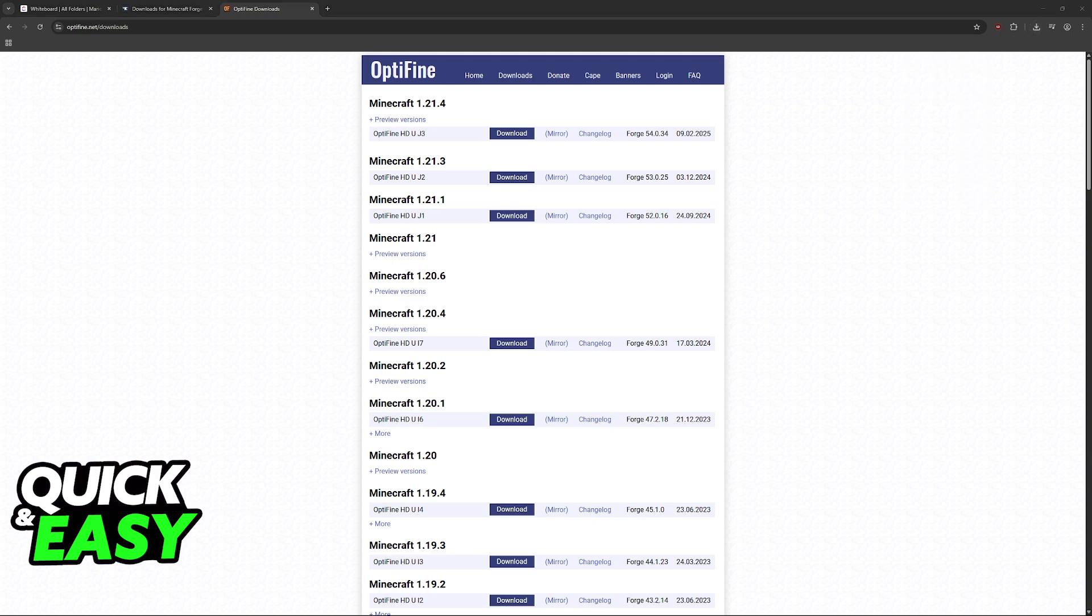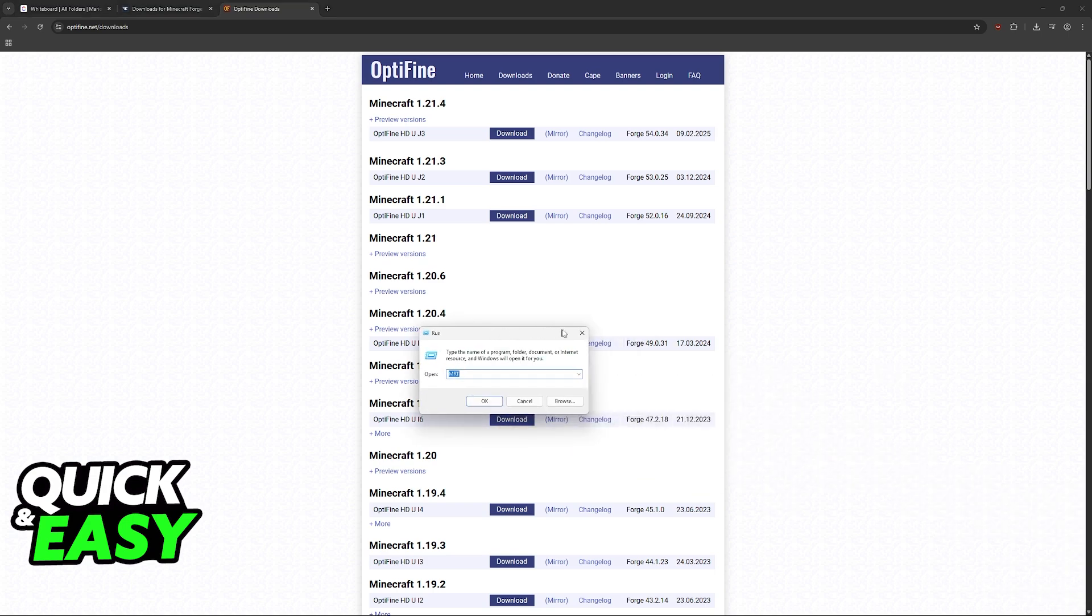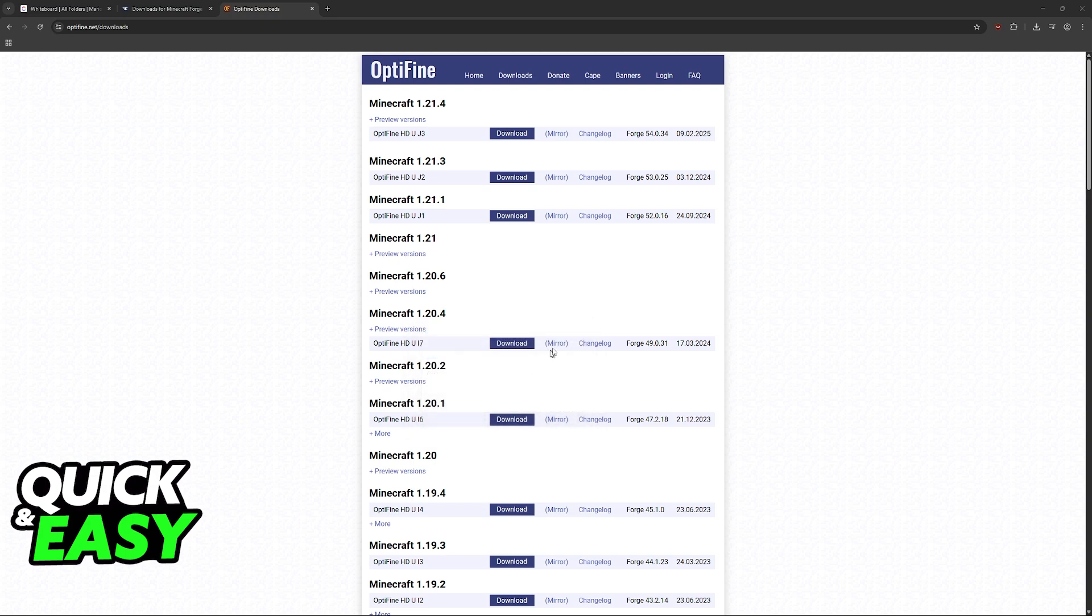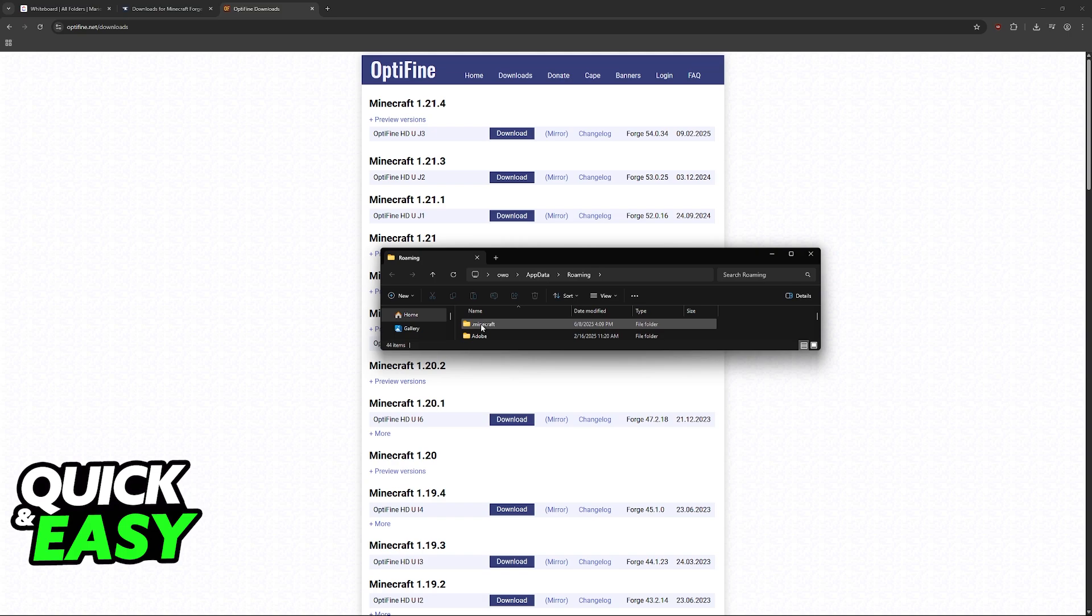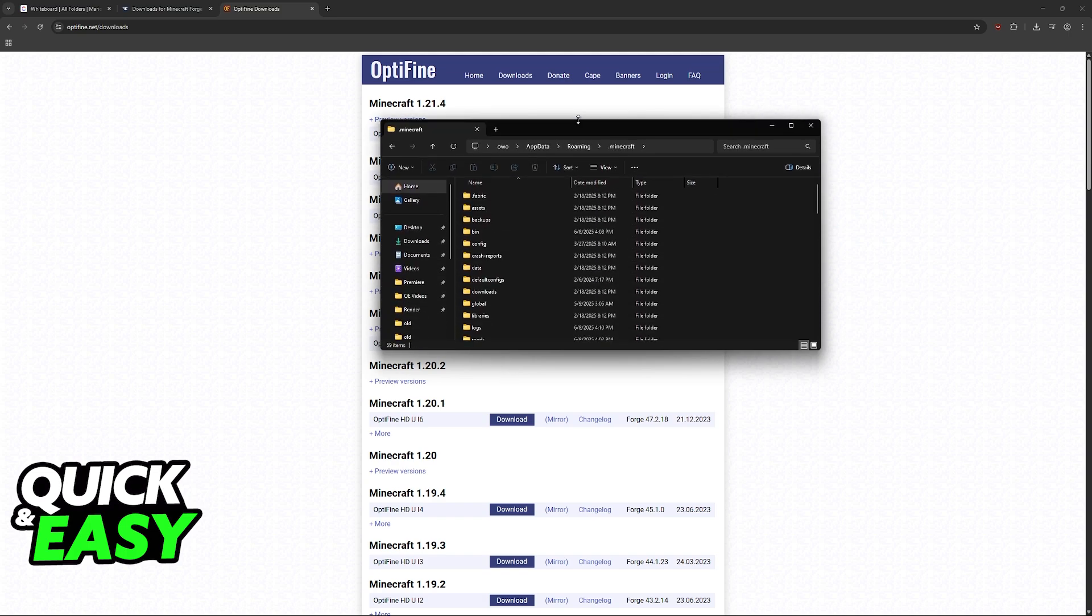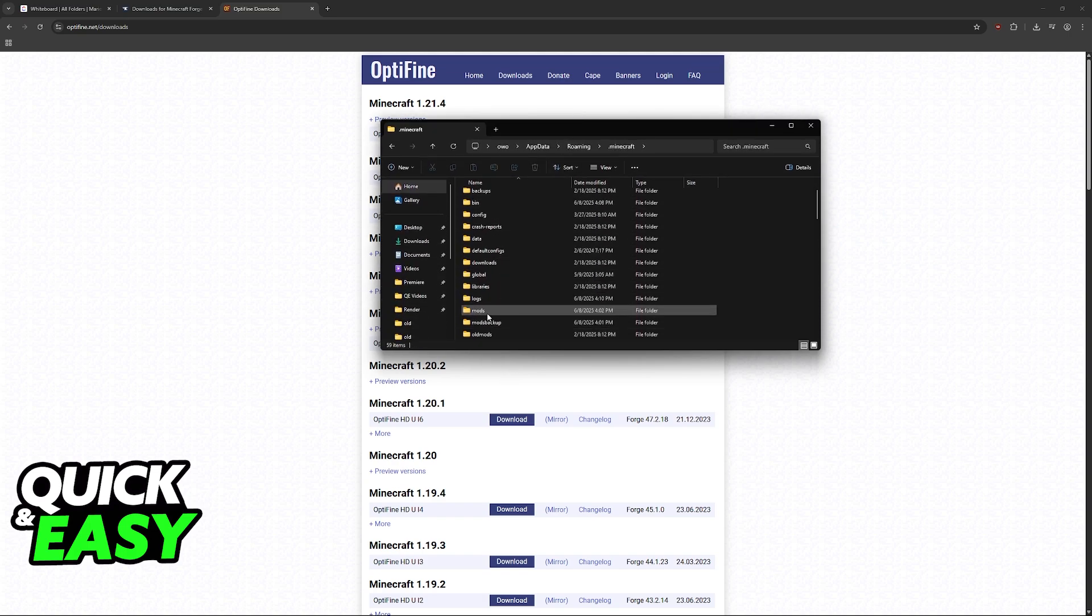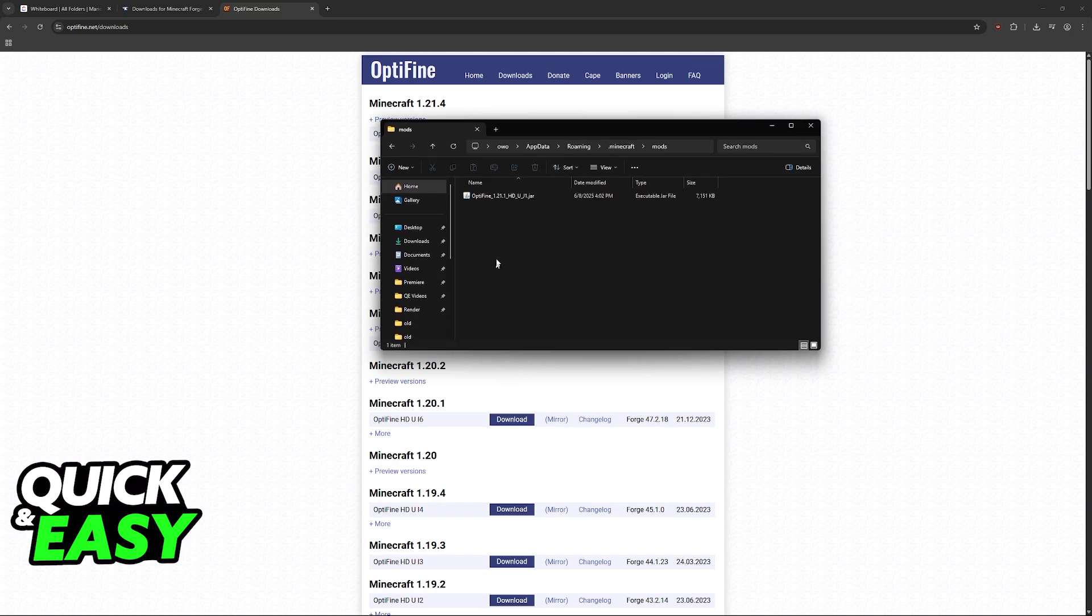Open a run window by typing Windows plus R or looking for run, then type %appdata%. This will take you to the roaming folder where you can find .minecraft. In this folder go to .minecraft and inside you'll have the mods folder.